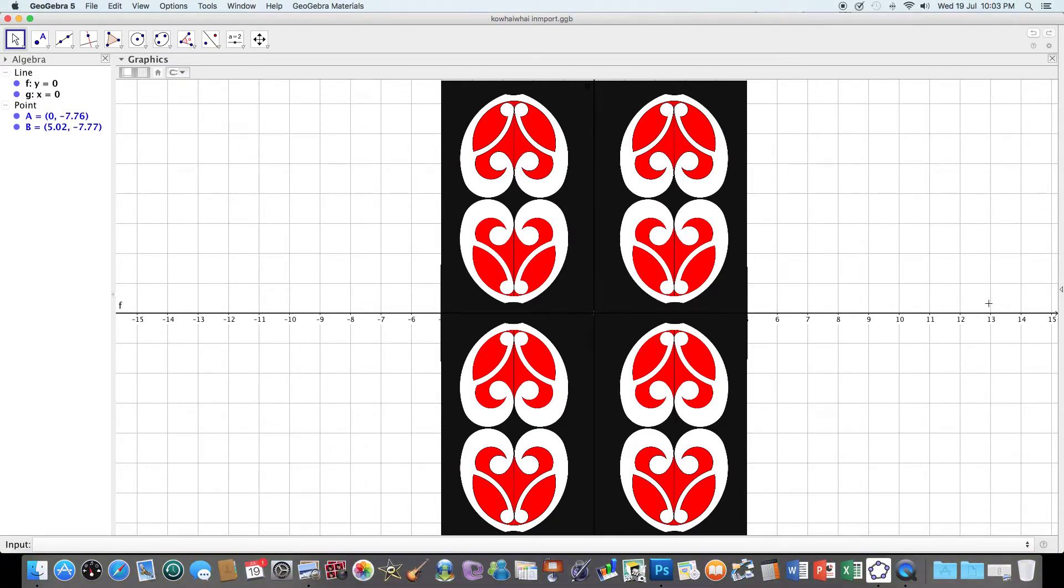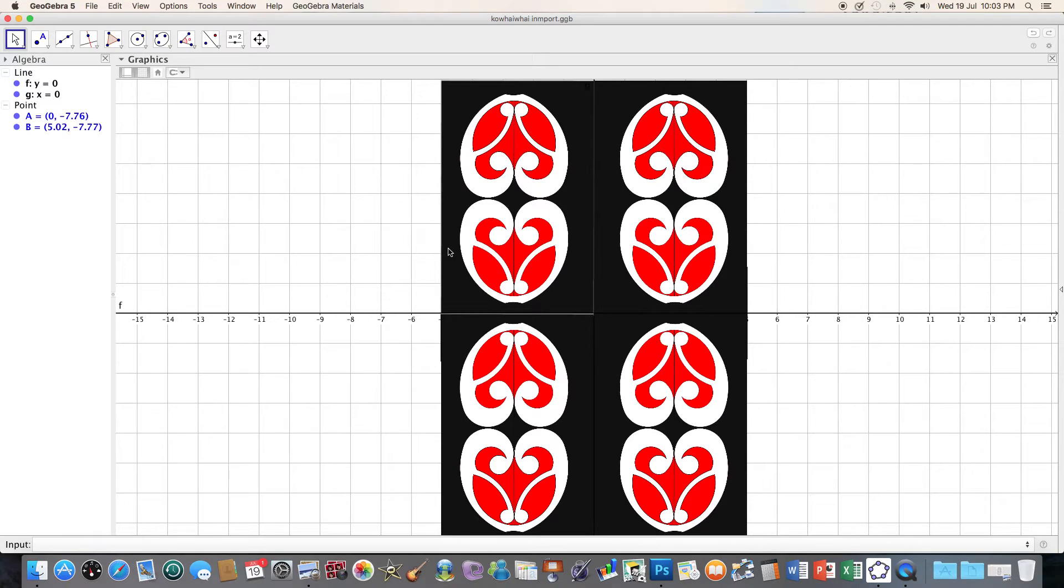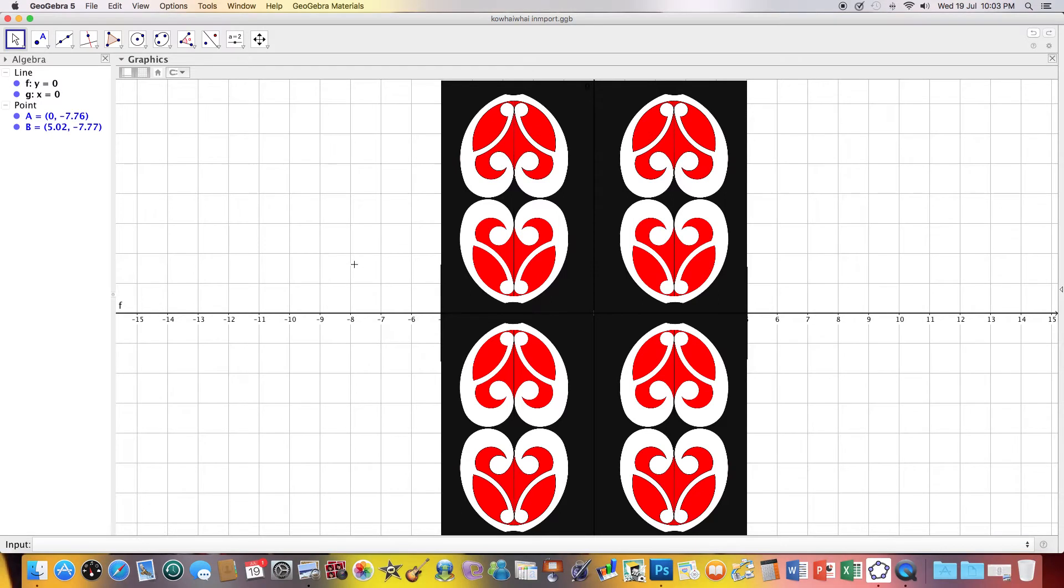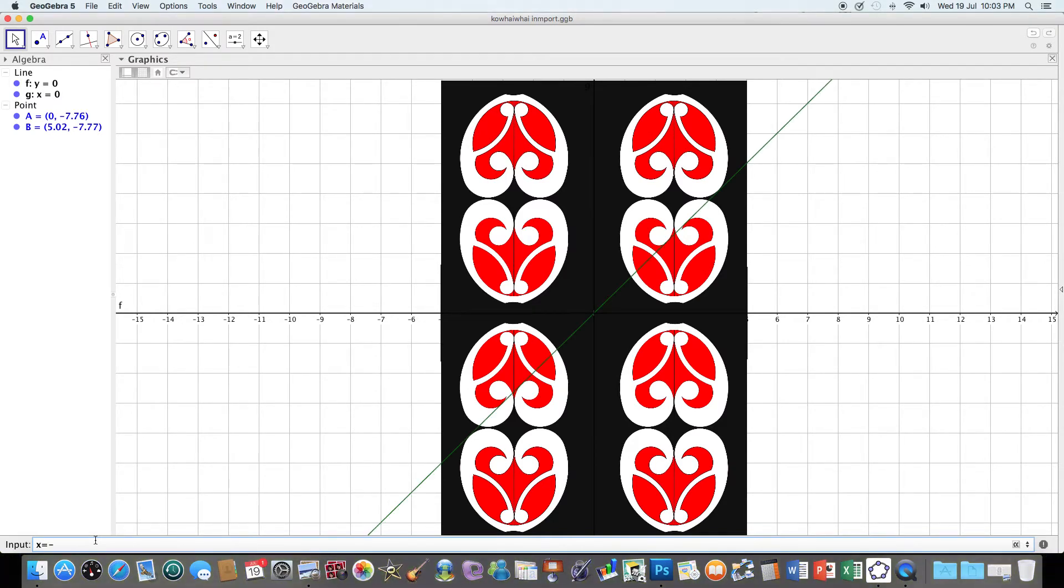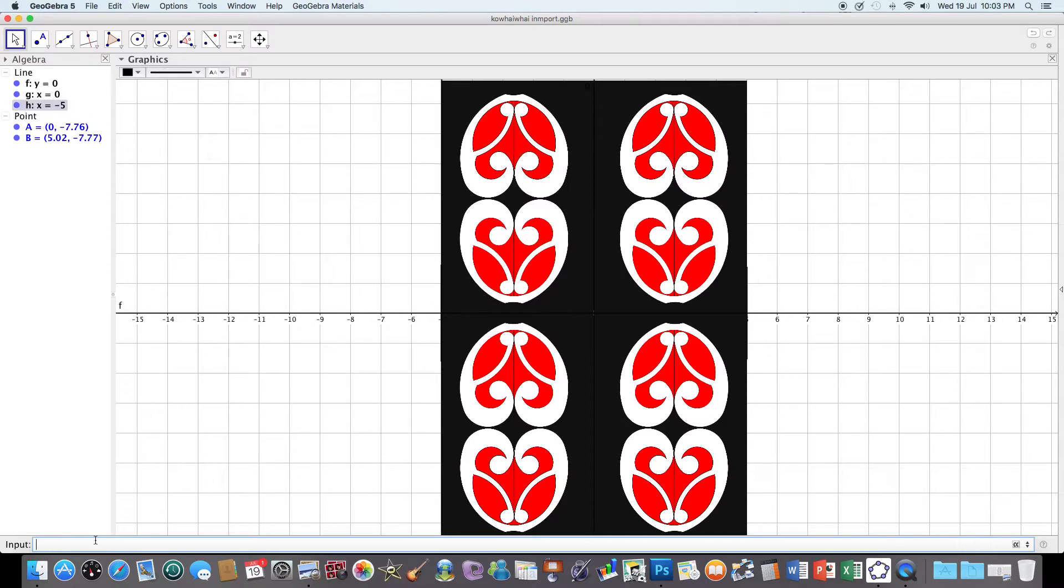And that would make a nice pattern. And of course we're going to use rotation and translations as well for our final objects. So I'm just going to type in y equals, no, x equals negative five and I'm going to go x equals five.